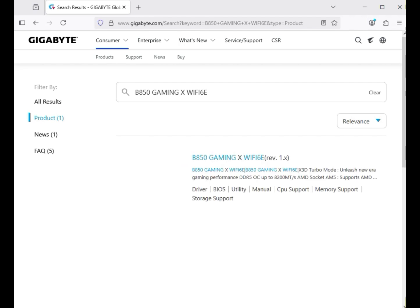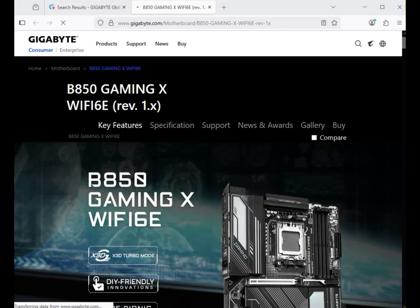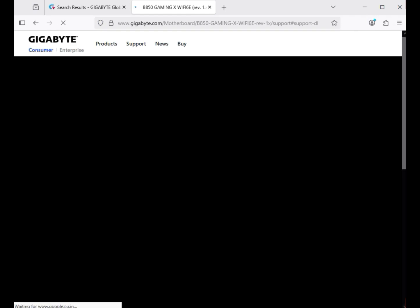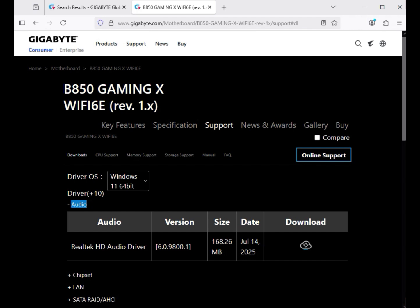Hit Enter, then click on the product. You can see your motherboard title listed. Click on it, then click on Support. Select your operating system — Windows 10 or 11. The installation process is the same for both.